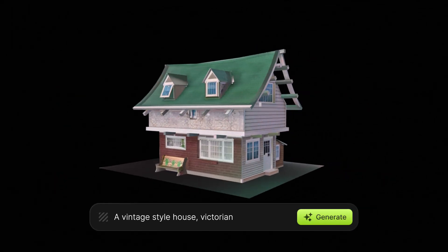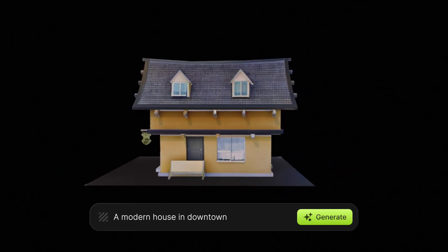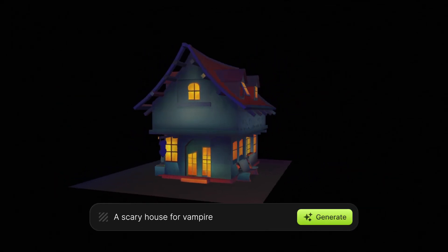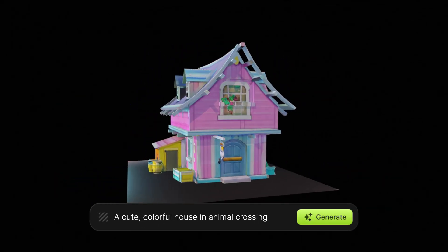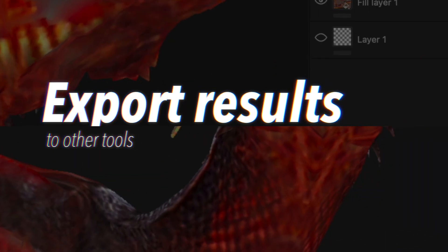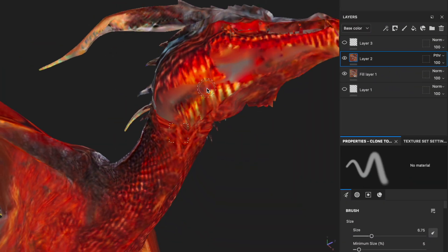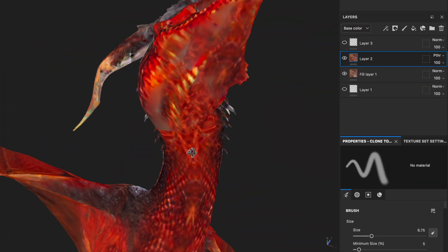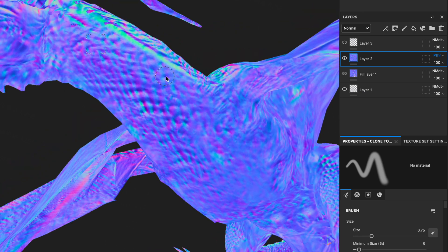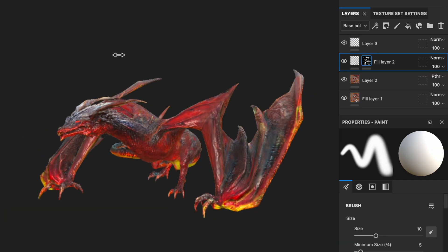Whether you prefer hand-painted or PBR styles, AI can rapidly meet all your requirements. You can export results to other tools like Substance Painter and make detailed adjustments, leveraging your existing CG workflow.